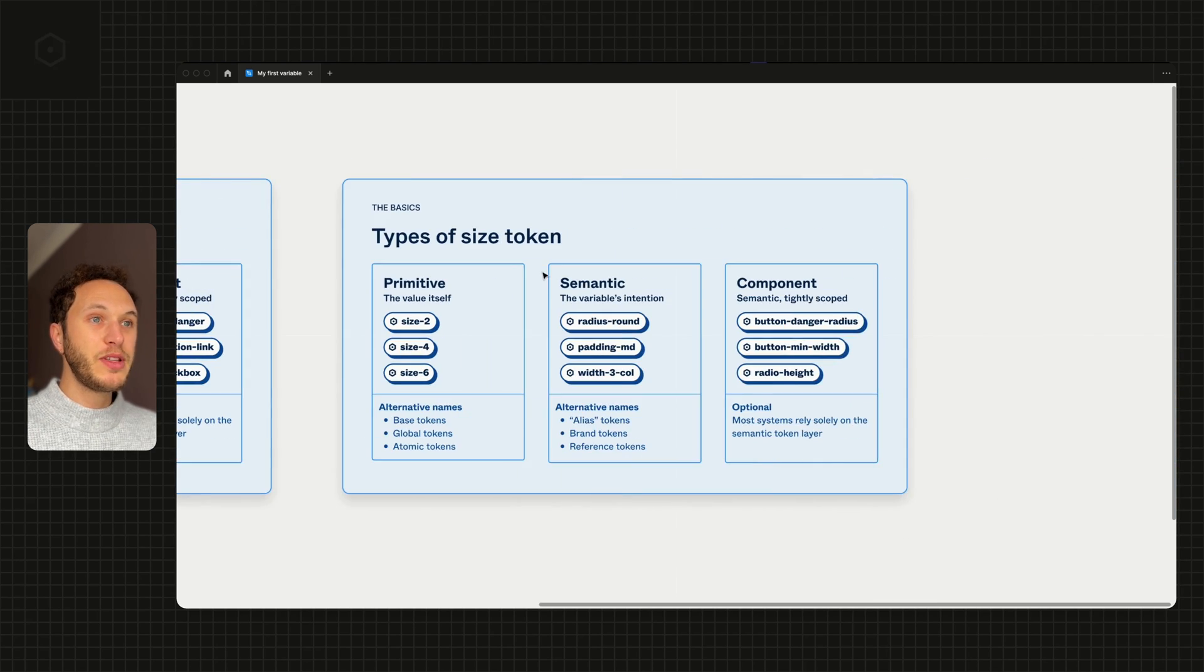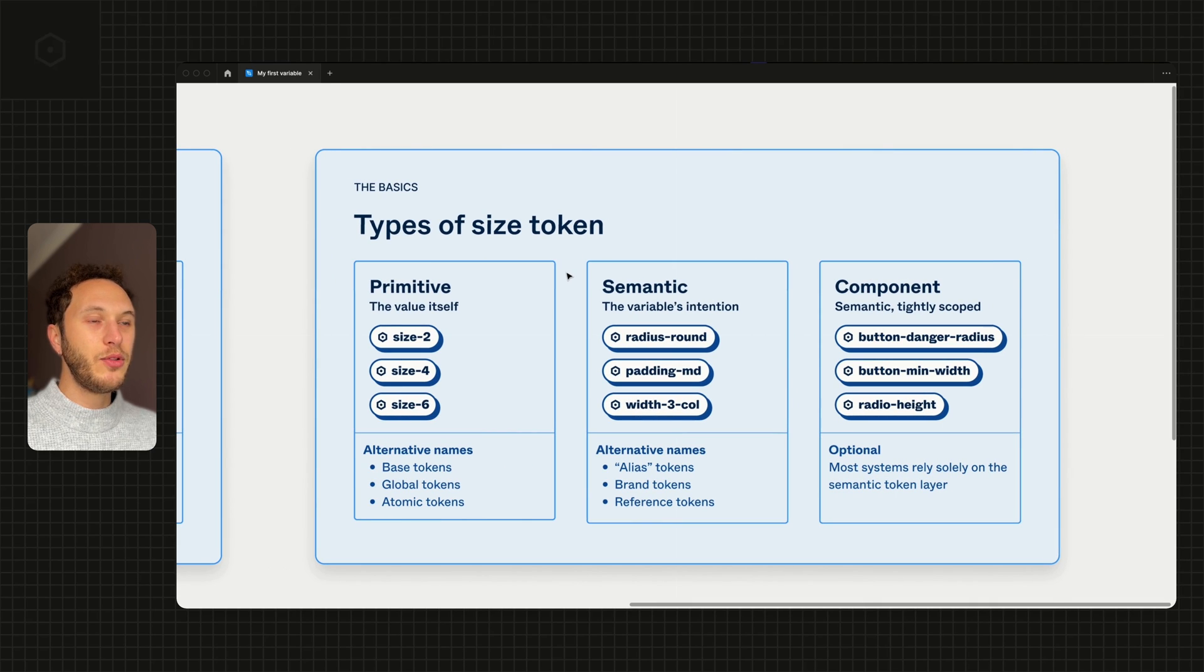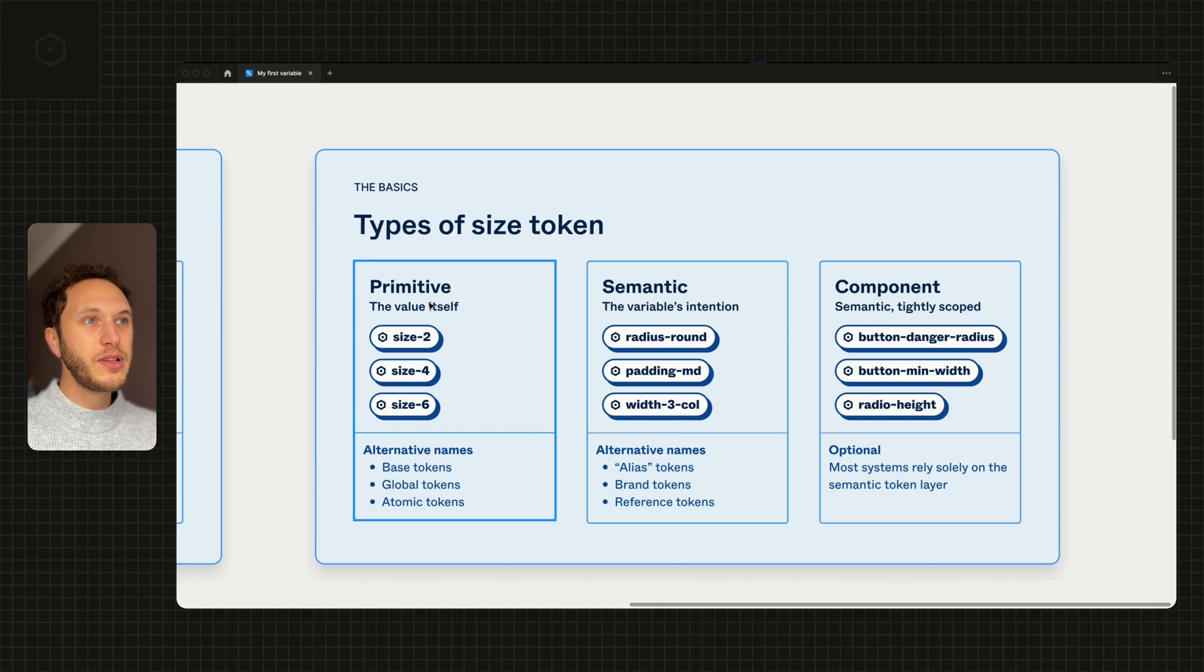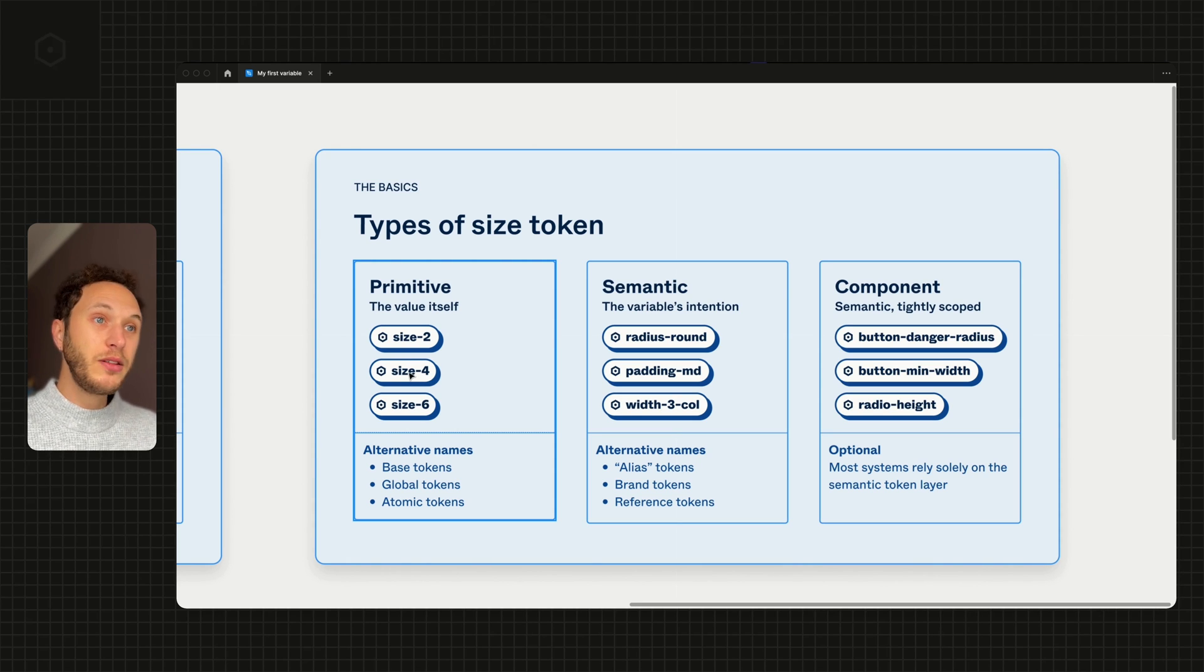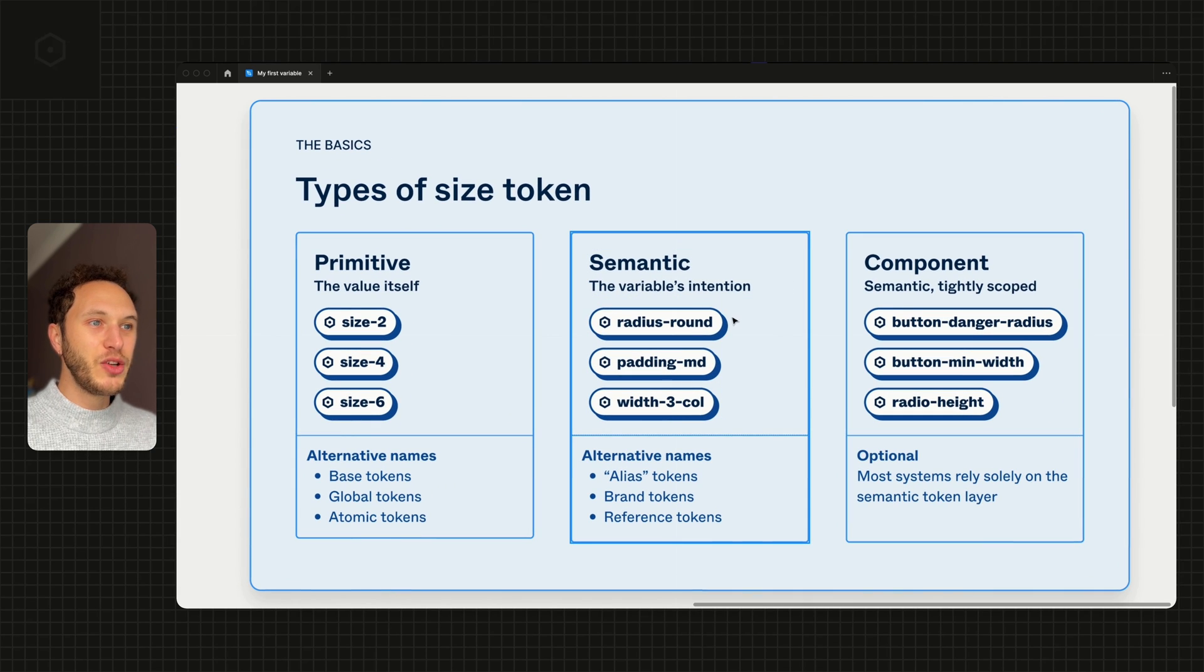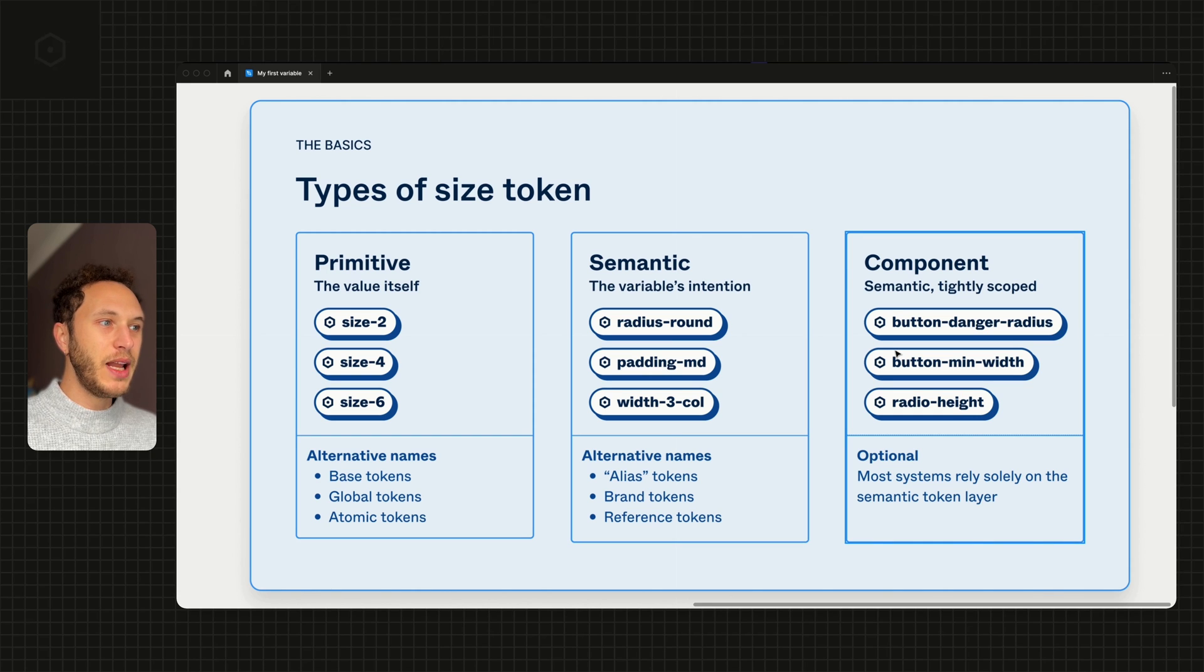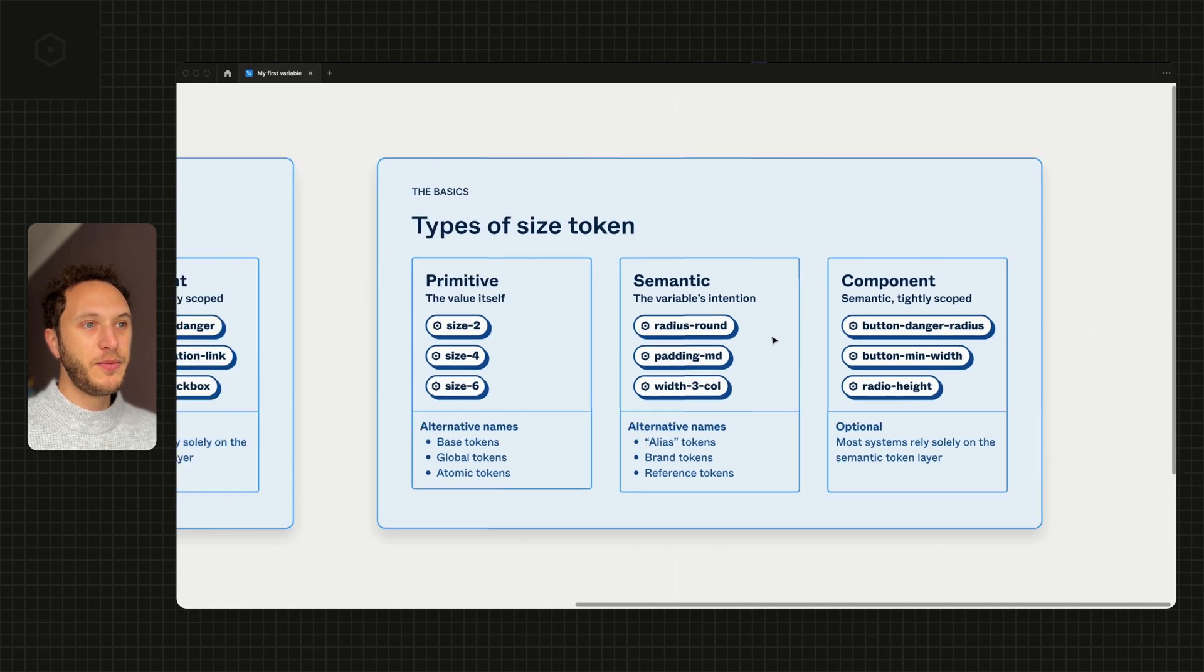The same thing works for sizes. So we have the same three levels basically in every single variable type. Primitive for a size might be something like size-4, where it's basically like a 4-pixel or 4 value. The semantic version might be something like padding-medium, and the component level might be something like radio-height.